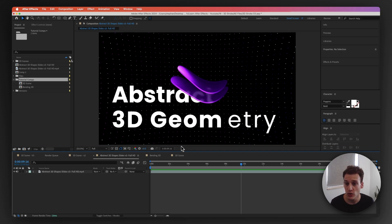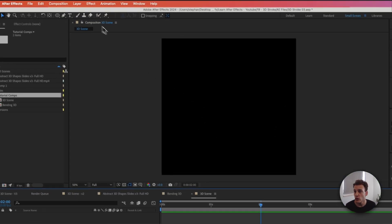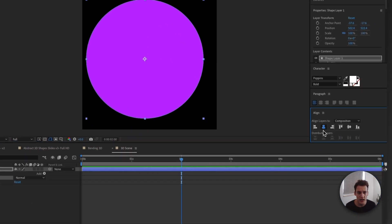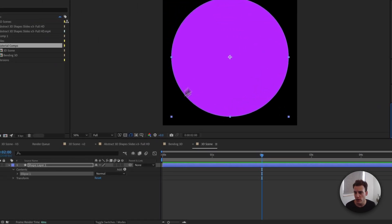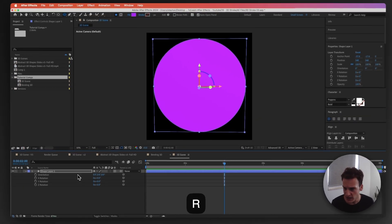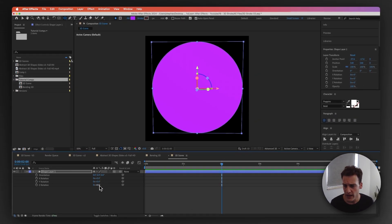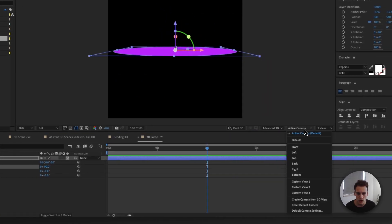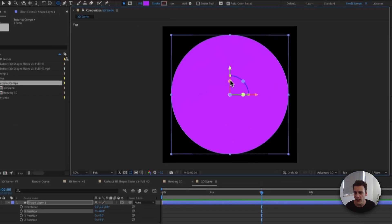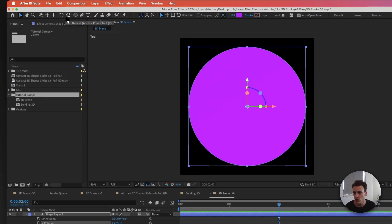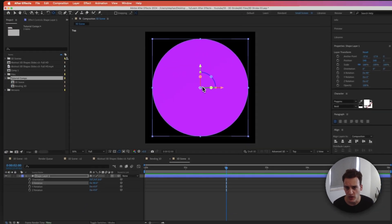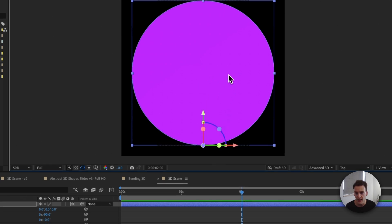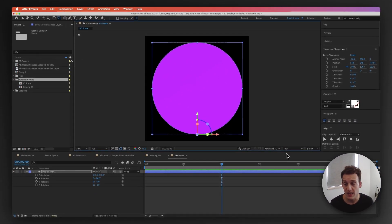Let's go to a new composition and we're simply going to draw a simple ellipse. Hold Shift on your keyboard so that it's perfectly round and then we can align it to the middle. Now we can change this to 3D and rotate it on the X-axis to minus 90. We can go to the top view, then pick the anchor point tool and make sure that XYZ are visible.